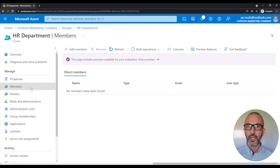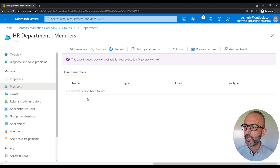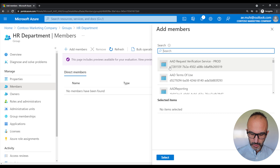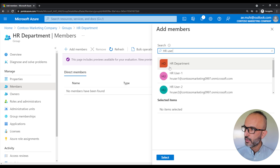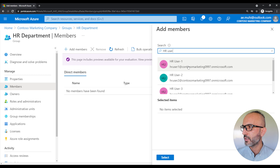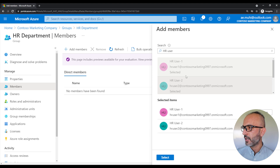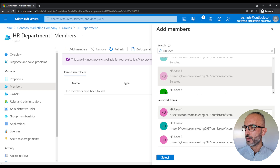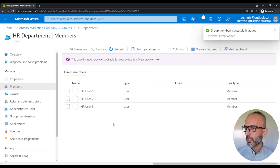Now I'll show you how to add members. To add members to this group, click on the plus add button to add members, and then we'll select the users that we want to add. So we'll search for our users — today we've got HR user one, two, and three. I'll pick HR user one, two, and three and leave HR user four for later on. Now that we've picked the users we want to add to the group, we'll click select. And now we've added three users to our group.